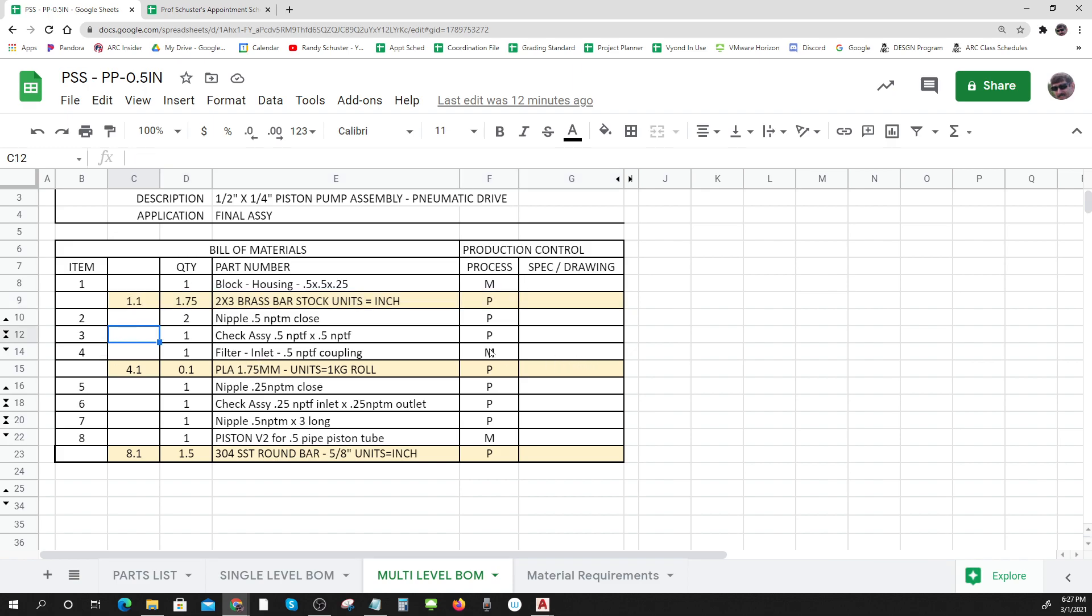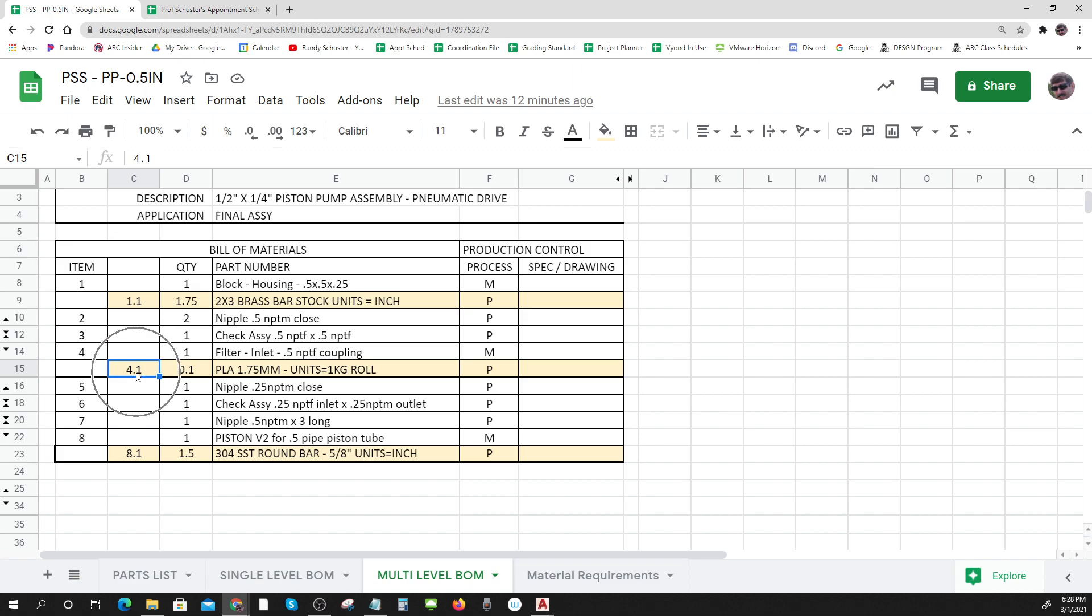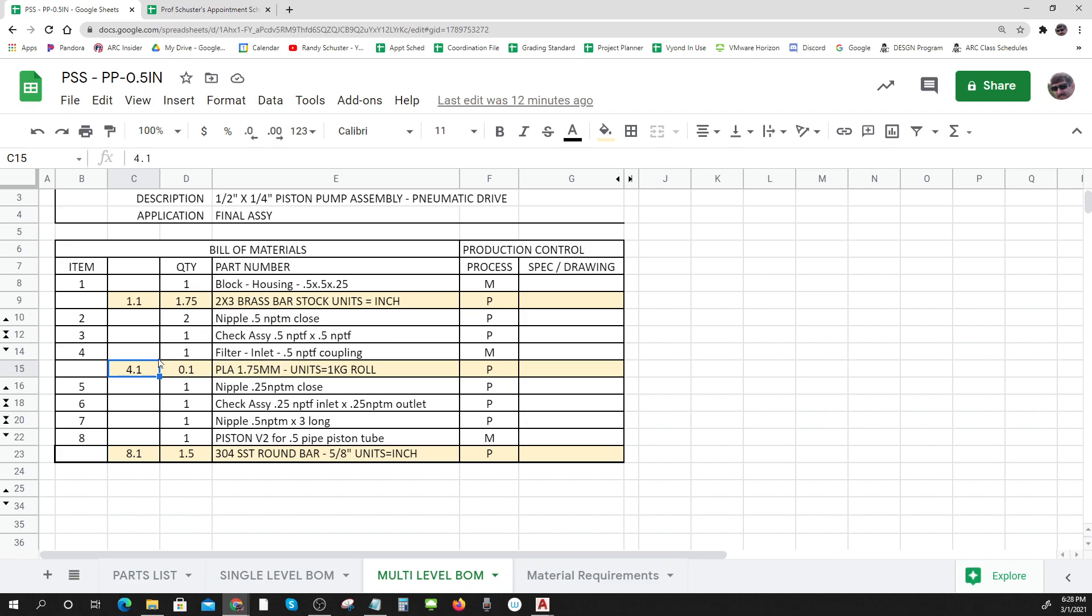Let's look at the next one. That's a make part, it's a main part and it says it's a filter inlet. I need one of them, and to make that one filter inlet I need a new thing which is 0.1 - a tenth of a roll of PLA that's 1.75 millimeter. So to make my filter I have to find out in the second level what to make it from, and you can see the way these get numbered. Item number one of item number four becomes 4.1.